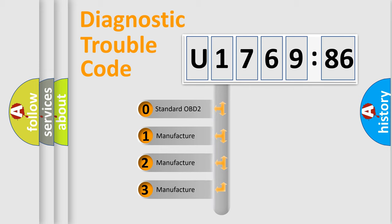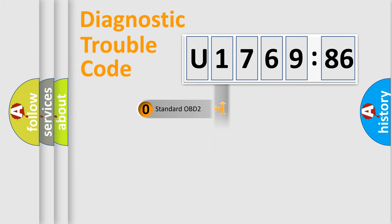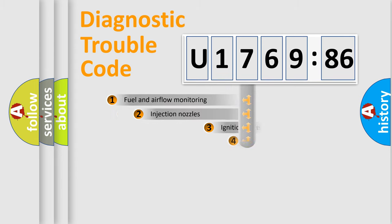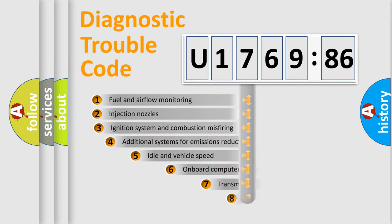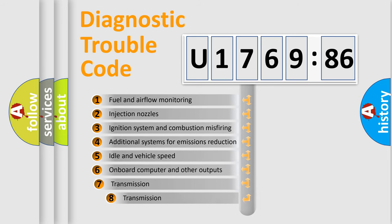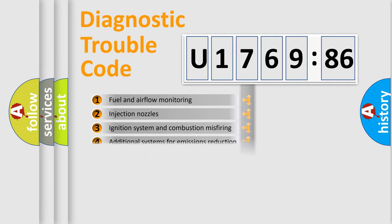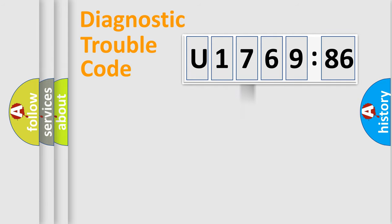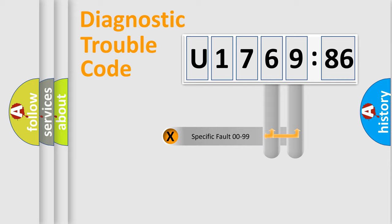If the second character is expressed as zero, it is a standardized error. In the case of numbers 1, 2, or 3, it is a car-specific error. The third character specifies a subset of errors. The distribution shown is valid only for the standardized DTC code.